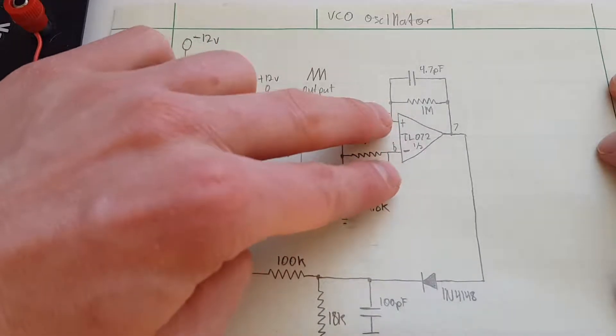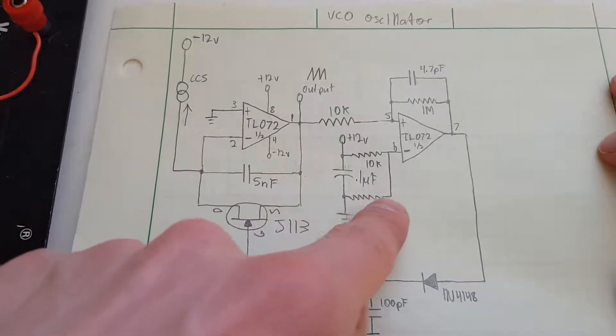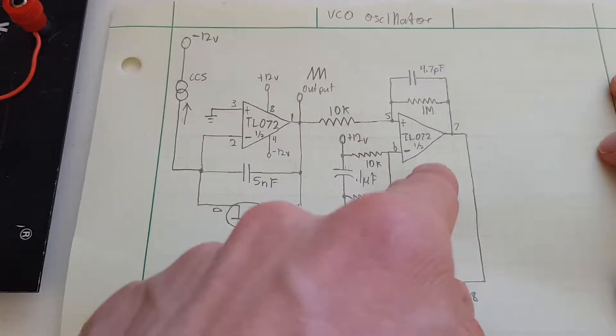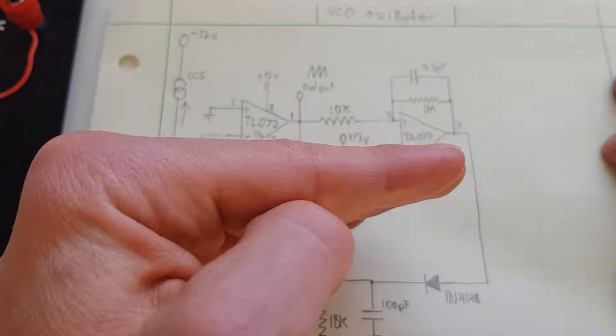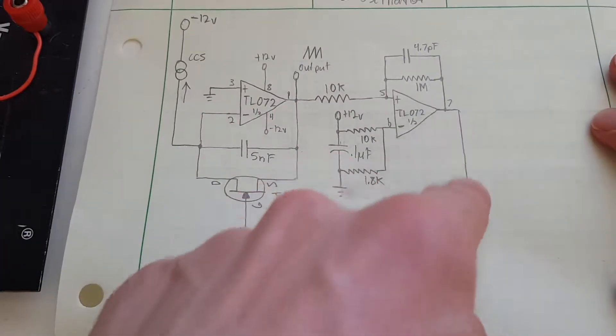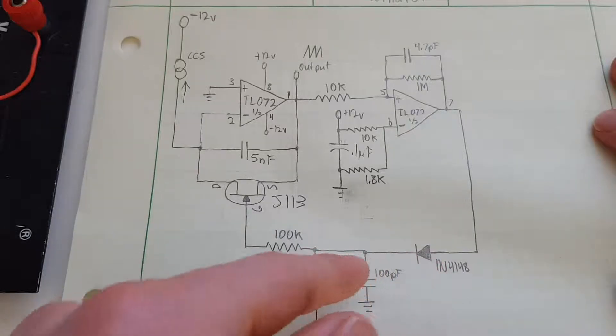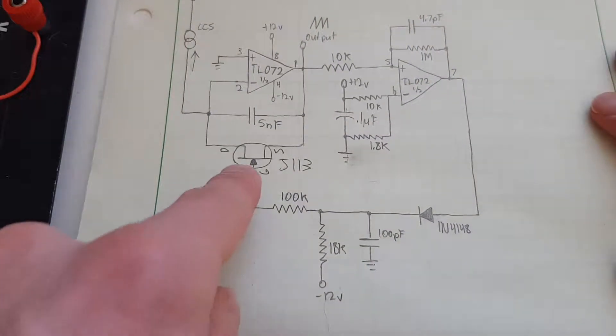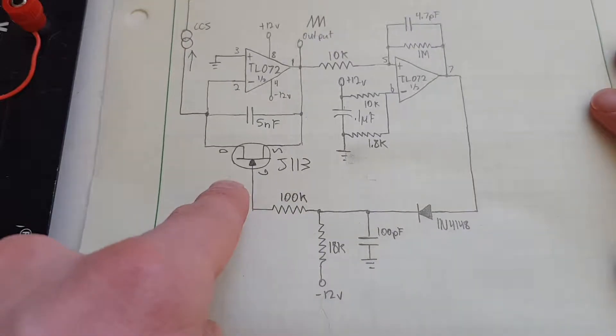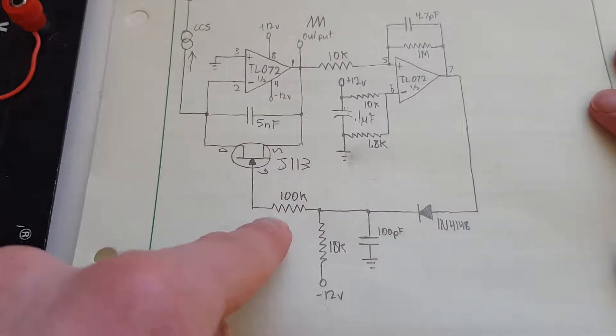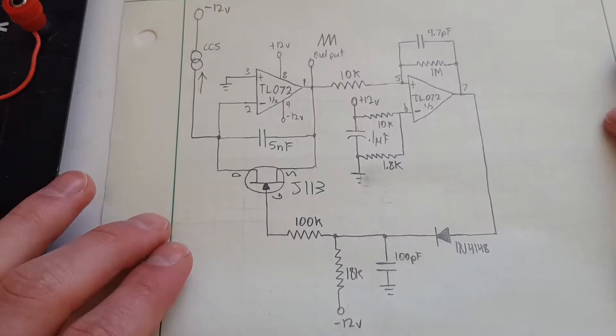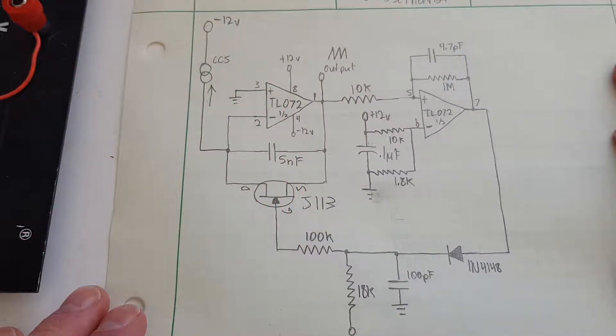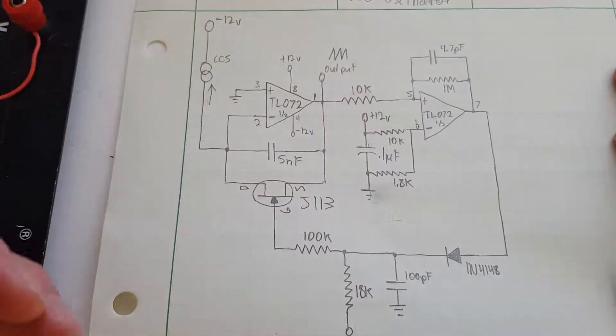this is basically a Schmitt trigger with a threshold set by this voltage divider, and when it reaches a certain point, it will just kick over. When it does, it'll send a small pulse through this diode into this voltage divider into this JFET. The JFET is biased off, but when the positive pulse comes along, it turns it on momentarily, and it just discharges that capacitor, and so that's when the drop-off occurs.